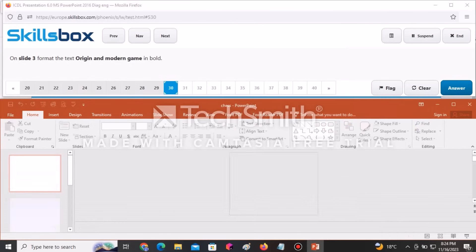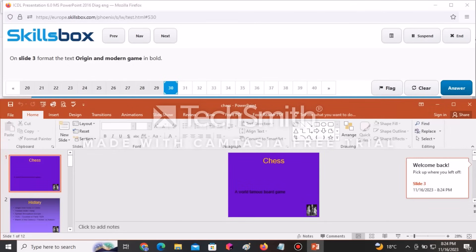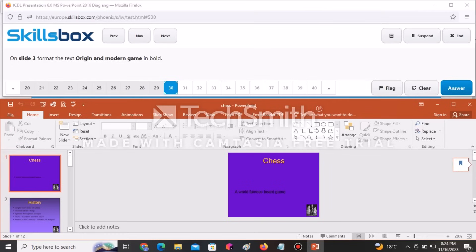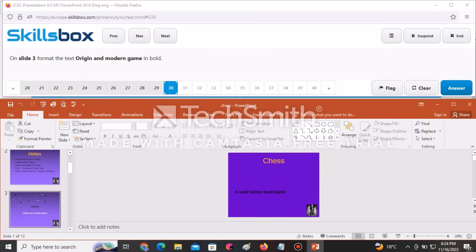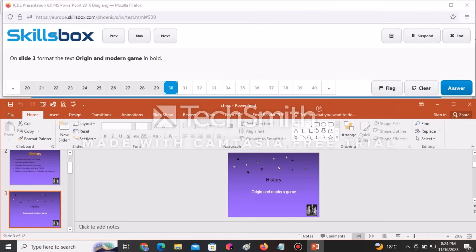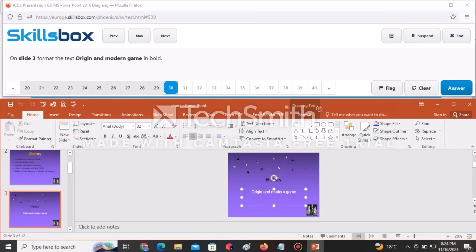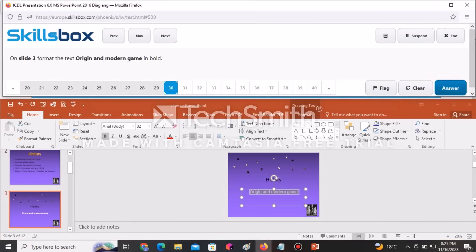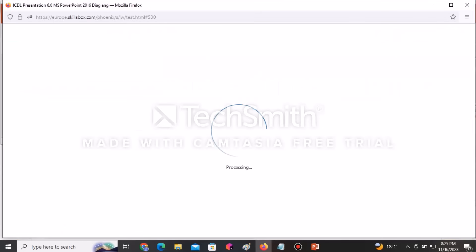On slide number three, format the text 'Origin and Modern Game' as bold. Navigate to slide three, select the specified text, and apply bold formatting. After applying bold, click Answer to submit.